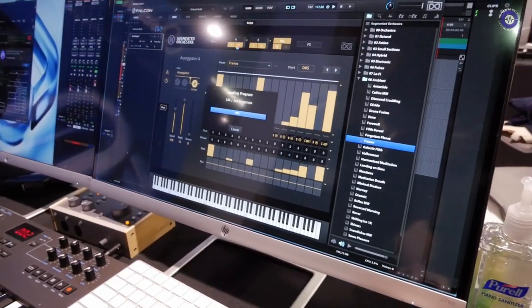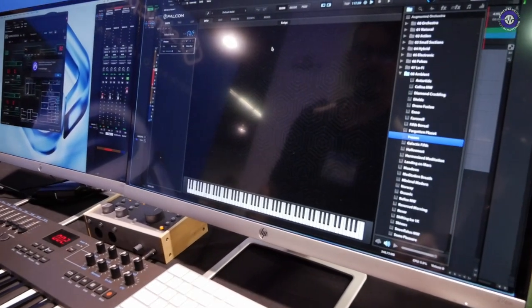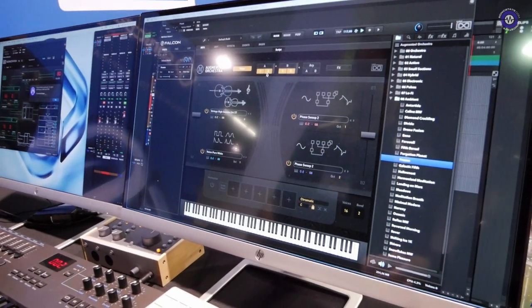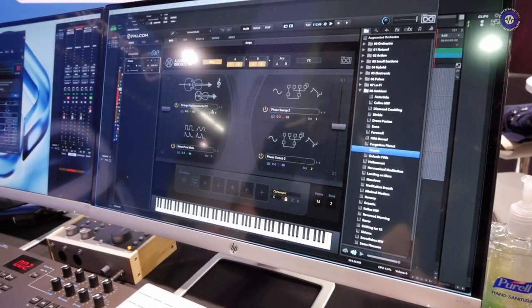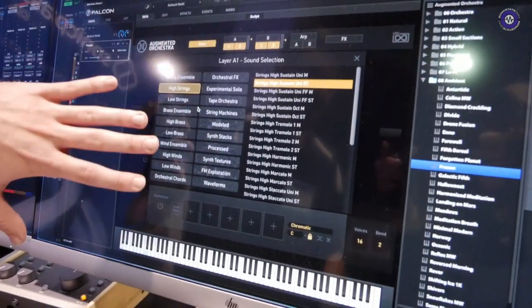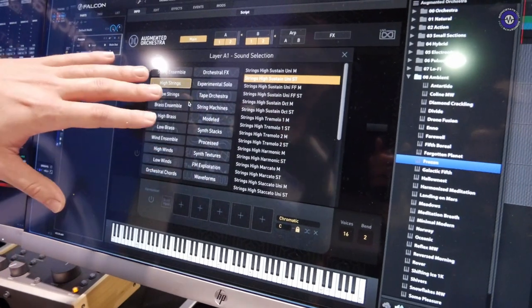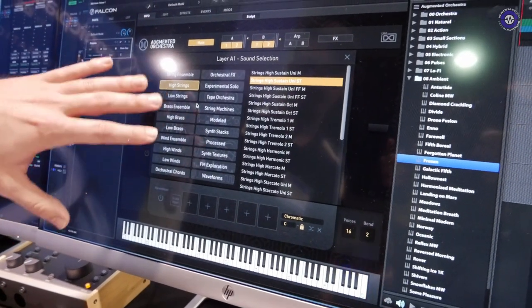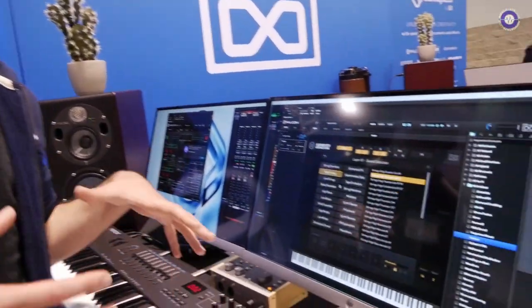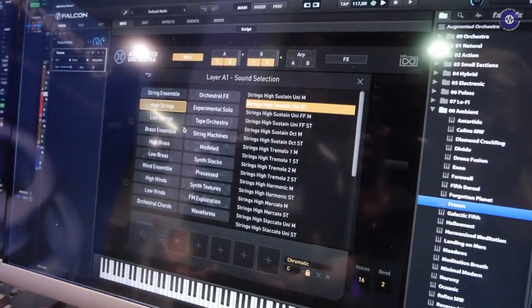Regarding how the original samples were recorded and whether any special processes were used — in some of the categories, yes. We have the traditional stuff, and it builds from what you'd expect into the weirder side. We have the orchestra stuff, then moving into experimental solos — techniques like lightly bowed harmonics, muted strings, and things like that. Tape Orchestra is an orchestra recorded to tape, giving it a warm, crunchy, warbly lo-fi aesthetic.